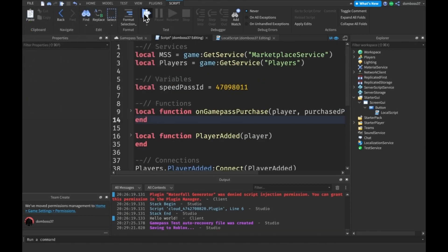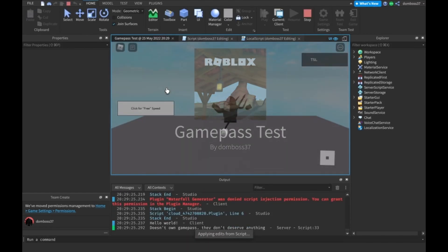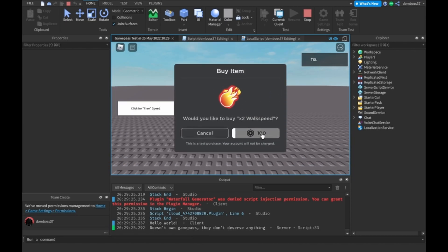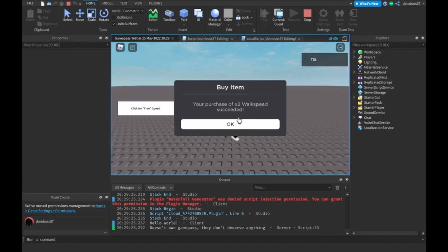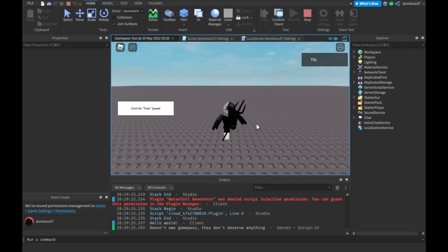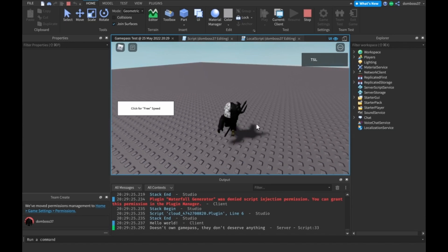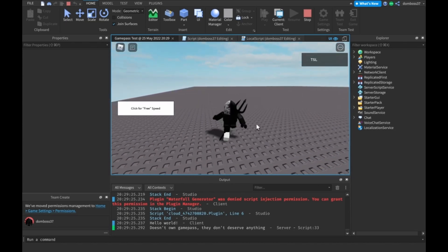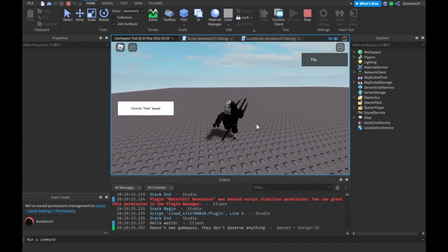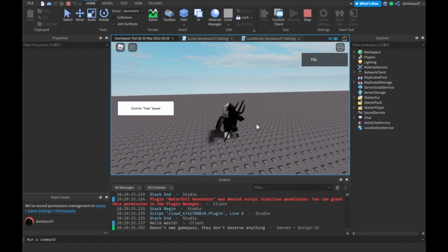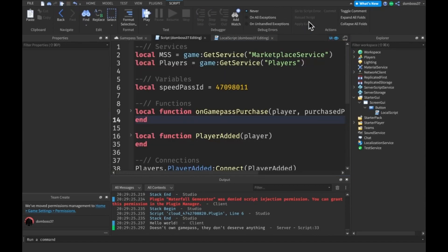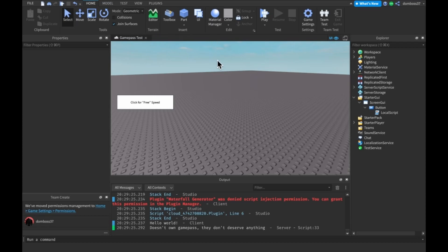We save to Roblox and test again. We're slow, click 'click for free speed', purchase two times walk speed — and there we go, we are now very speedy! If we leave the game it won't save because it was a test purchase, but for real players in the actual game it will save. That's it for today's video — if this helped you out, please leave a like and subscribe. Comment your ideas for the next video below, see ya!